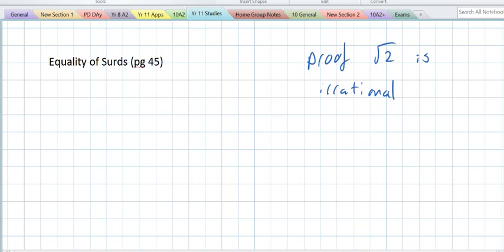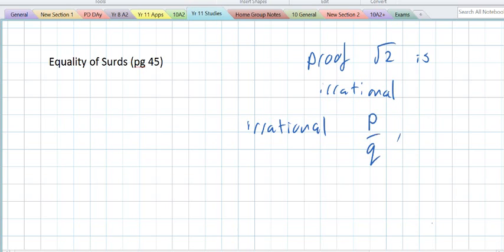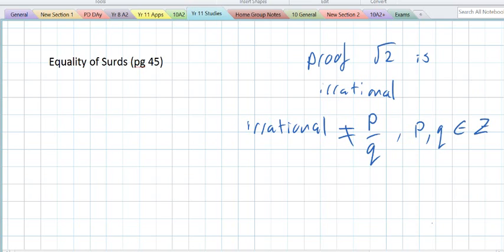Irrational is a number where it cannot be written as rational. Irrational is where you cannot write it in the form of P over Q, where P and Q are members of the integers. Integers use a Z. So P and Q cannot be written as integers.